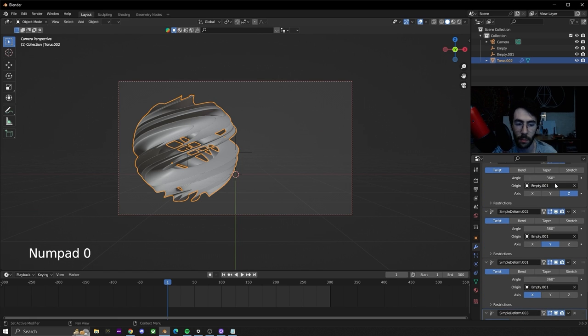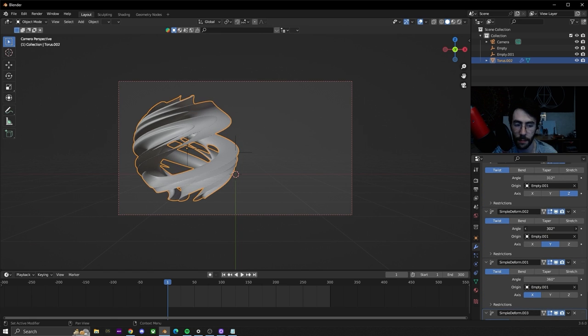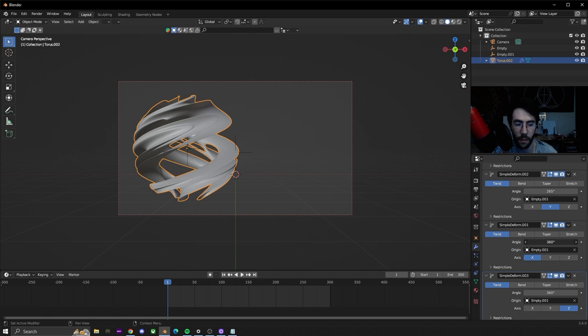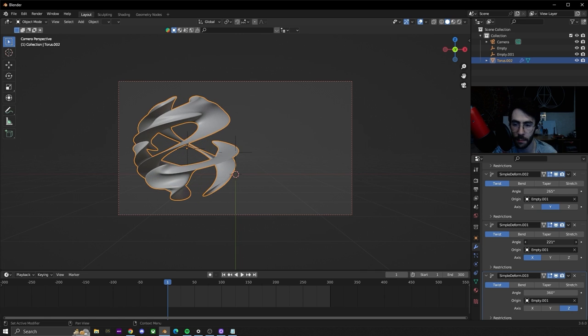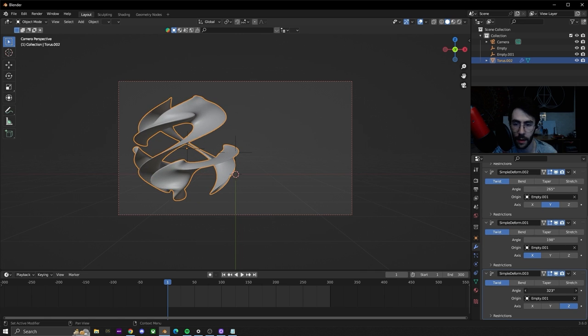So what we're going to do is just go through and mess with the angle until we get something looking more abstract and interesting.